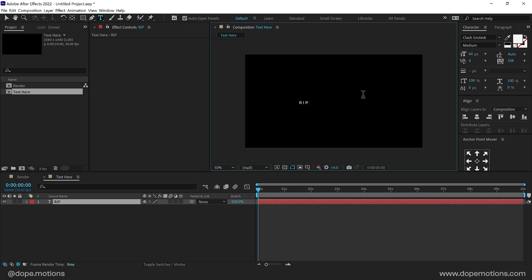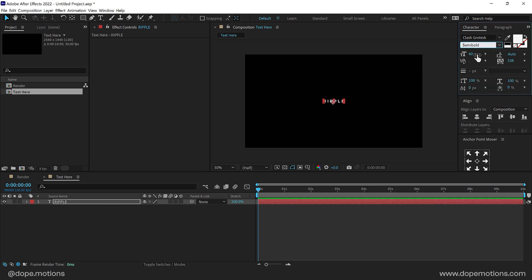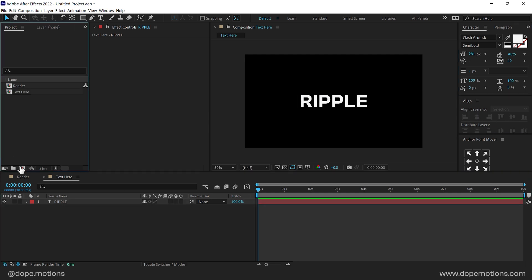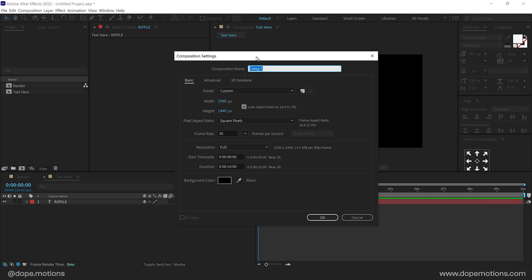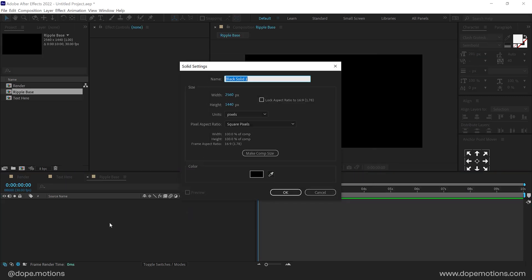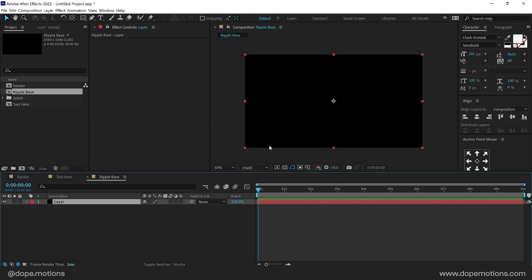I'm going to type in maybe 'Ripple'. Align this into the center. The font I'm using is Clash Grotesque, which is a free font. We'll place it something like so — looking good. Now let's create another new composition and I'll call this 'Ripple Base'. This composition is going to be our base comp for the animation. Press OK, then press Ctrl+Y to create a new solid.